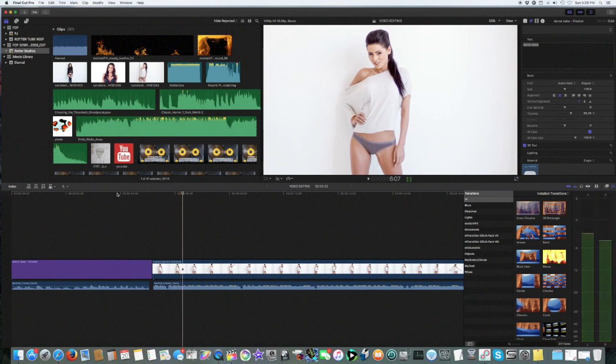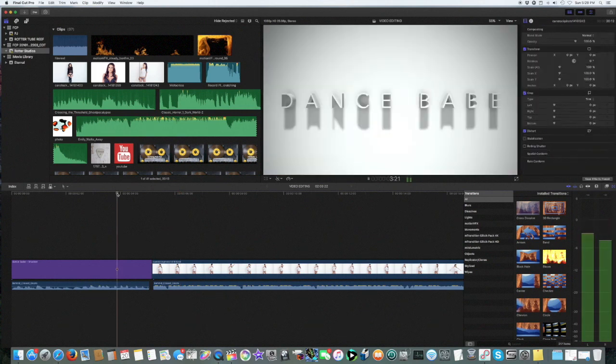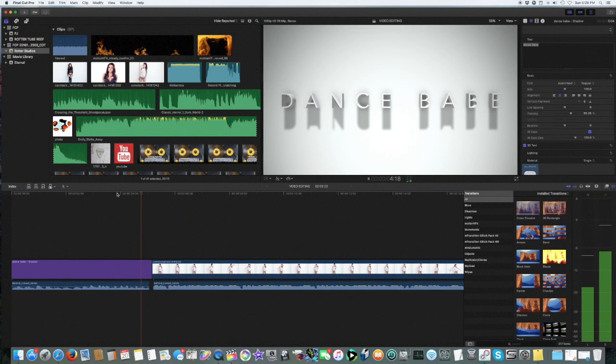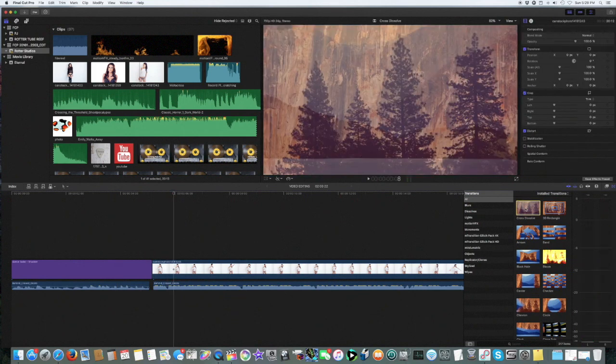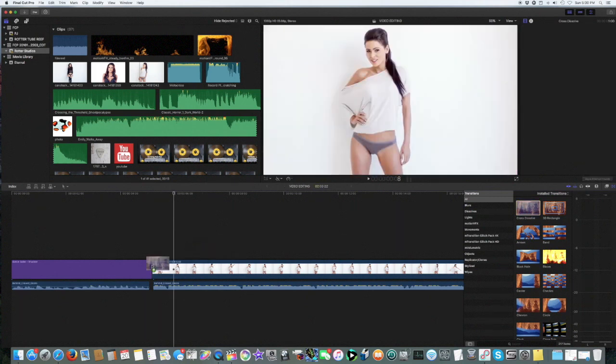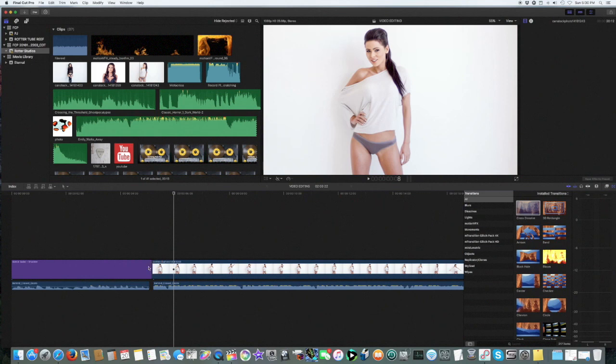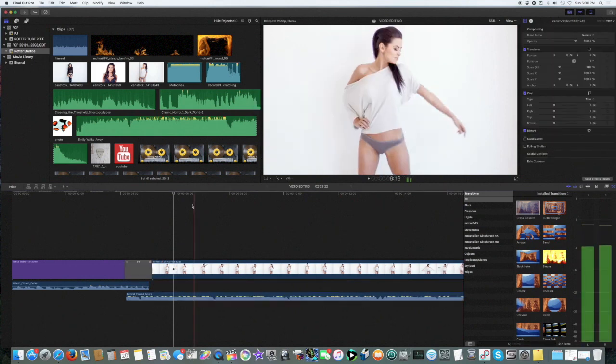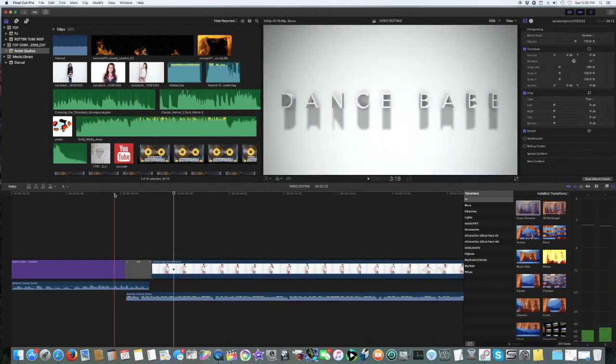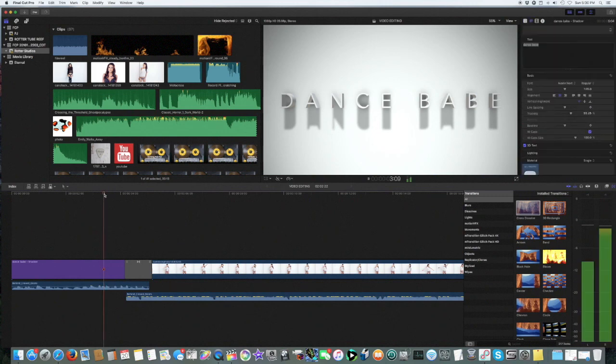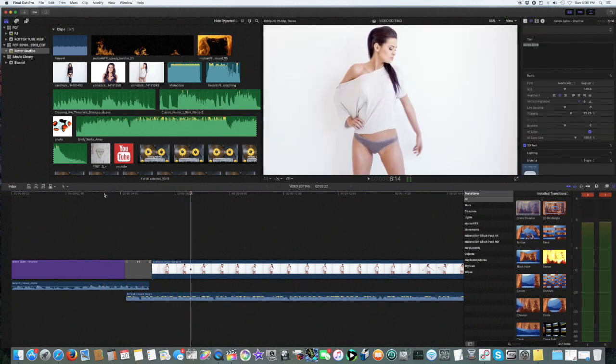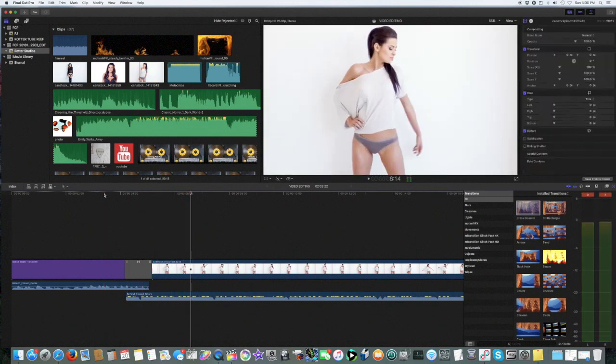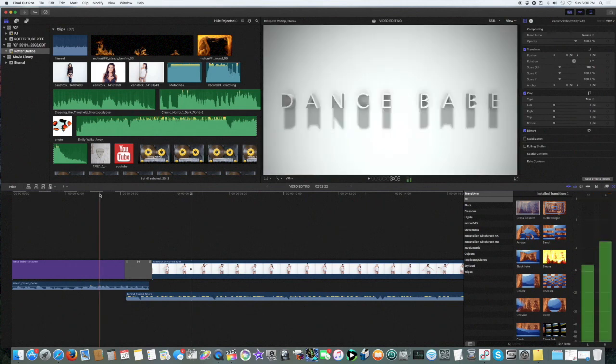As soon as you hear the beat, BAM there she is, which is awesome. Now we could go to your dissolves, we could choose a cross dissolve, which is the only one I use. A cut or dissolve, we could just drop it here, BAM, watch this. Do you guys like that? I mean it looks kind of cool but I think I'd rather have it BAM there she is. It all depends on the feel that you're going for. I think I like that more.